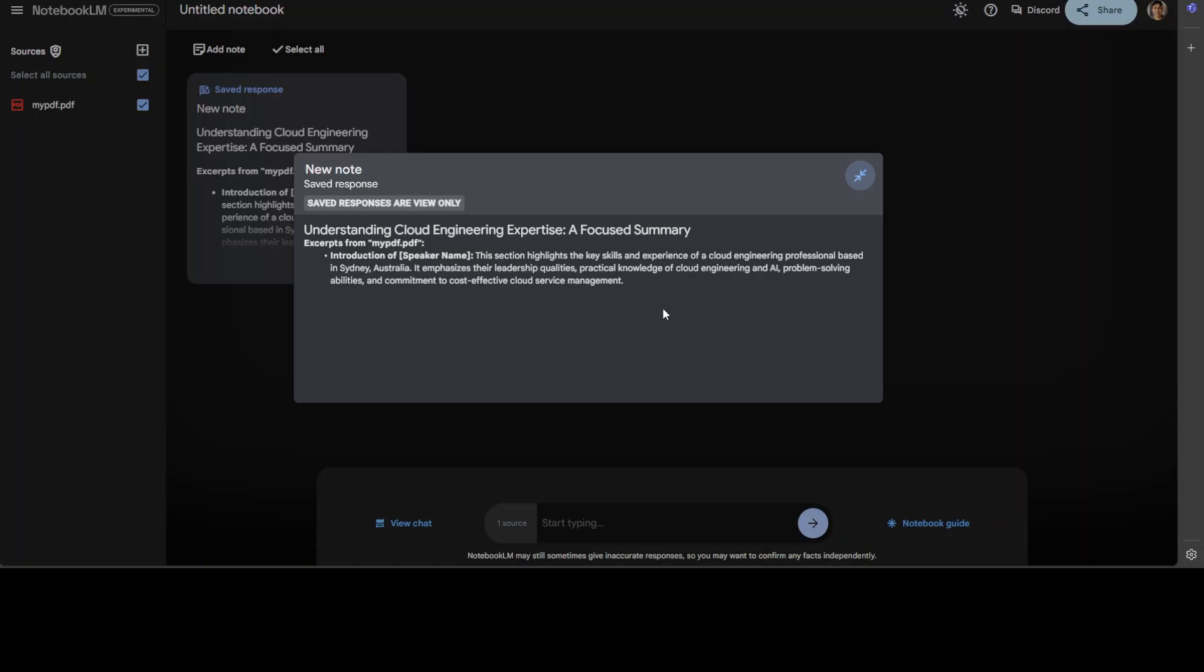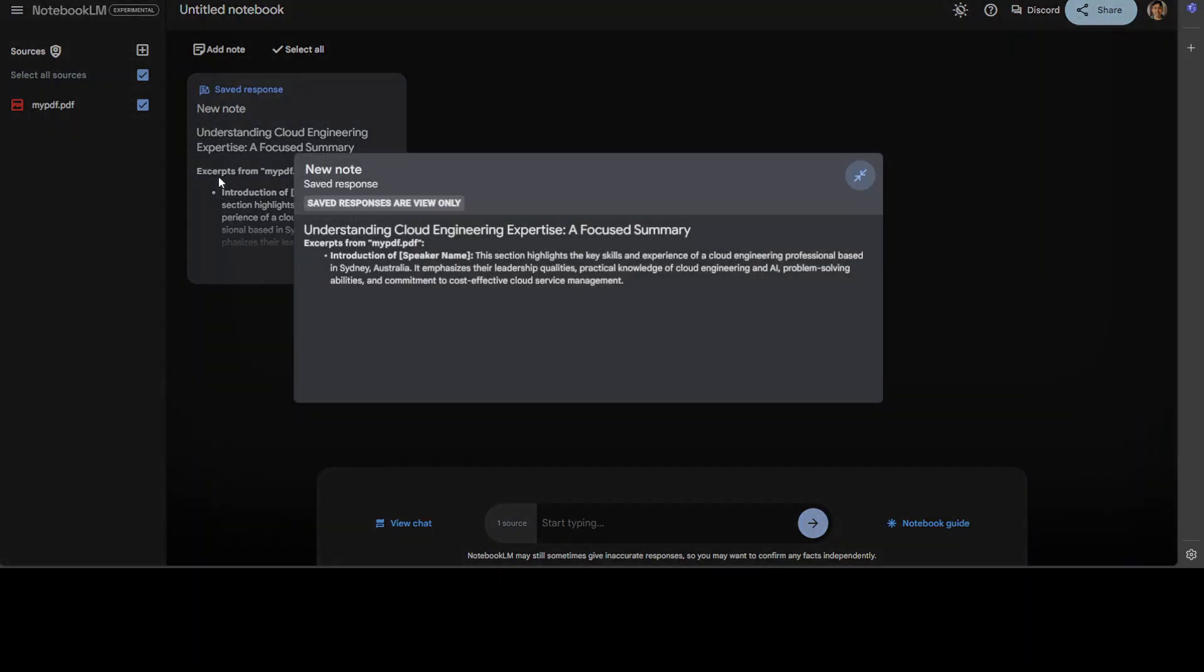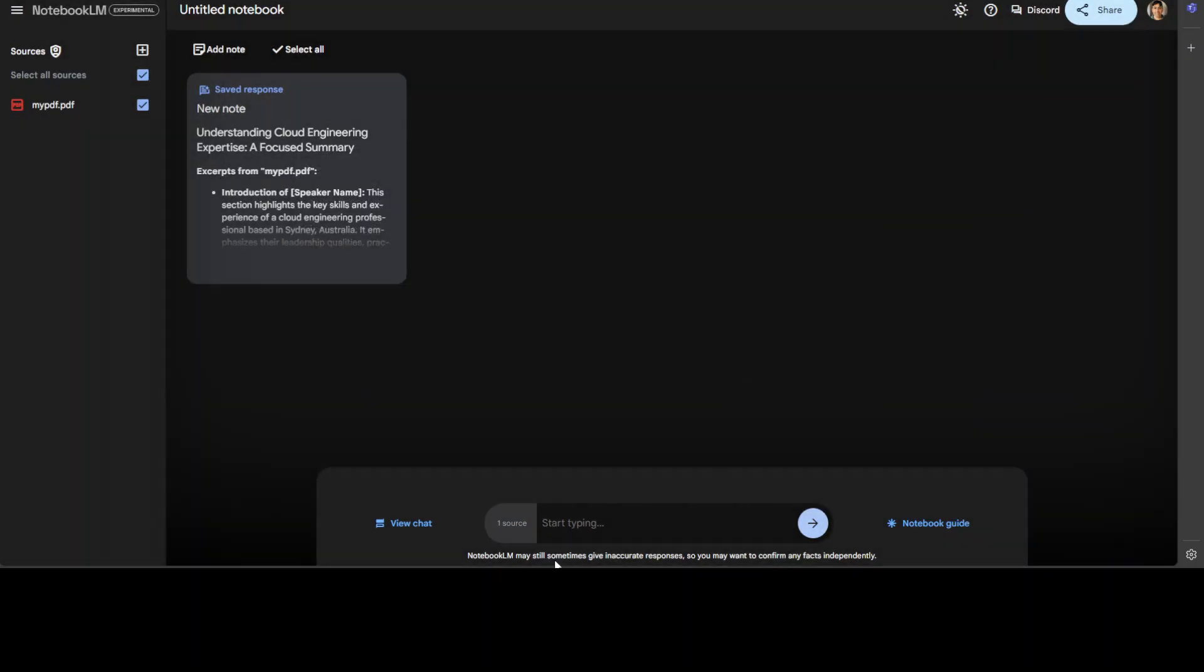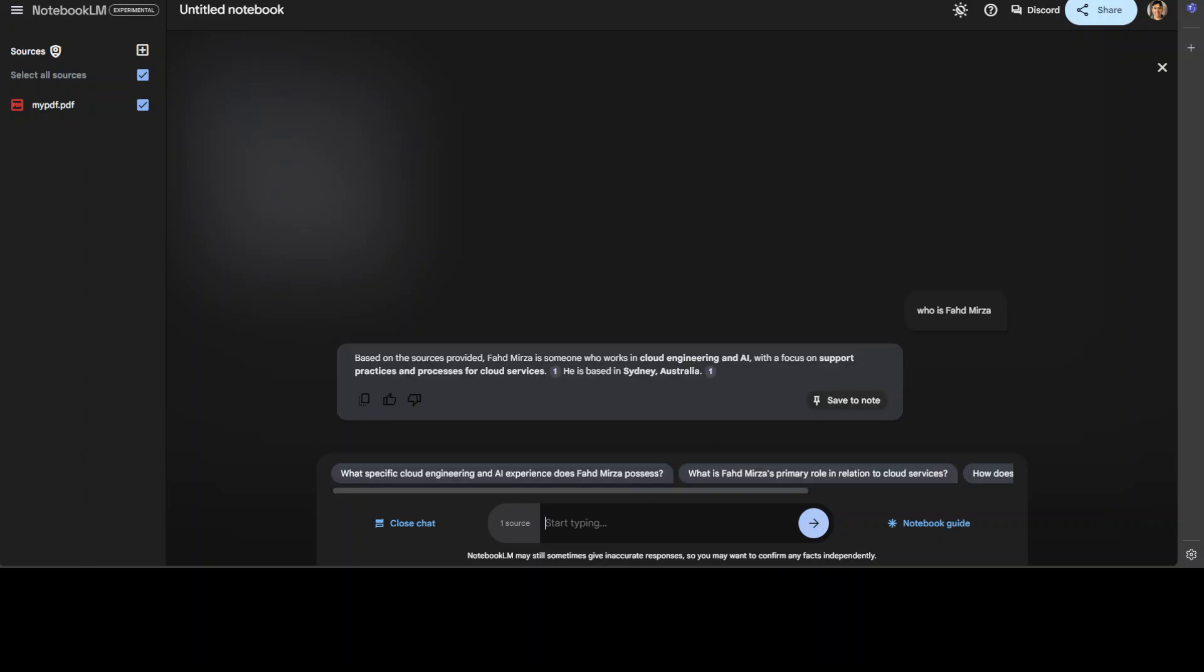Now you can start asking from it, like who is Fahad Mirza. There you go.